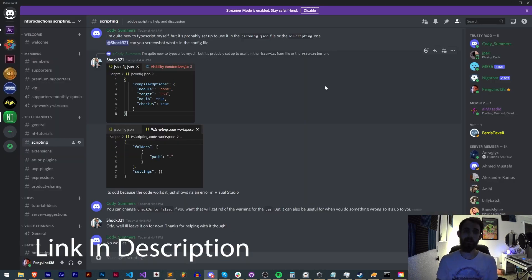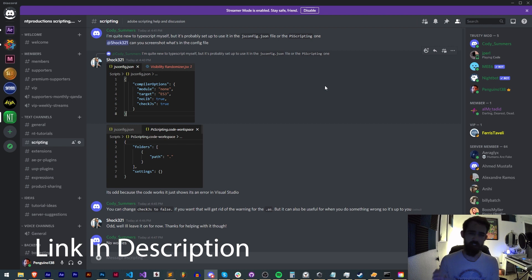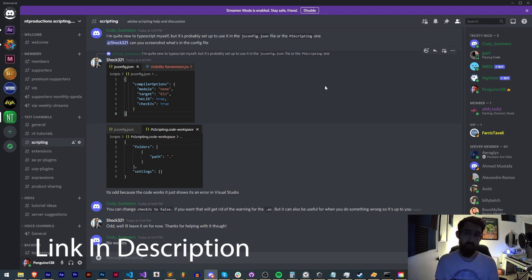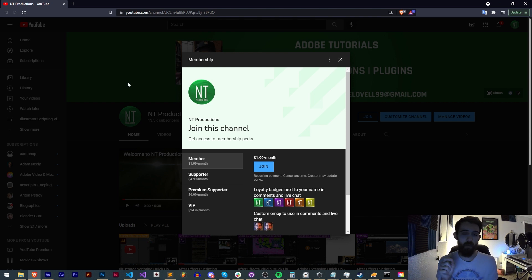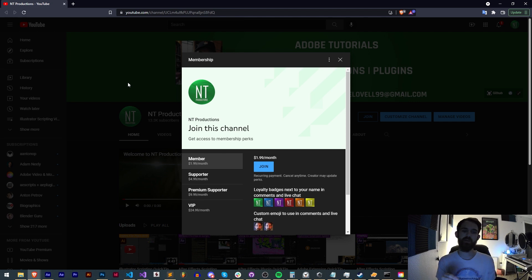If you're not already a member of the discord server you can come and join and get help with scripting, extensions, plugins, expressions, submit tutorial ideas like Adurai Magi did today and much more. If you'd like to help support us on YouTube and get cool perks you can become a member supporter, premium supporter or VIP. Link in the description.